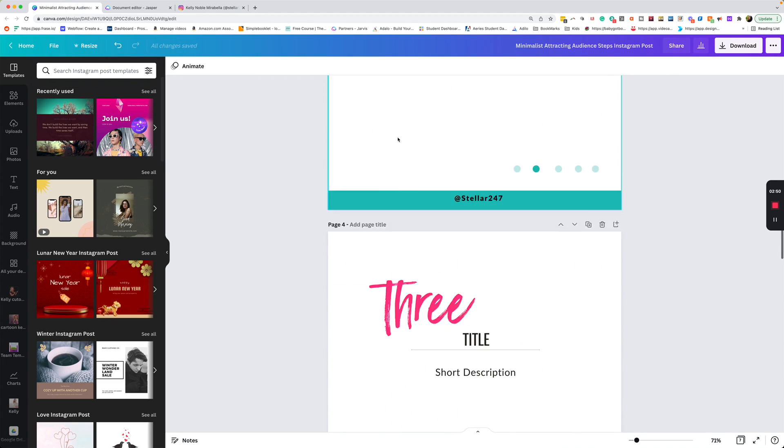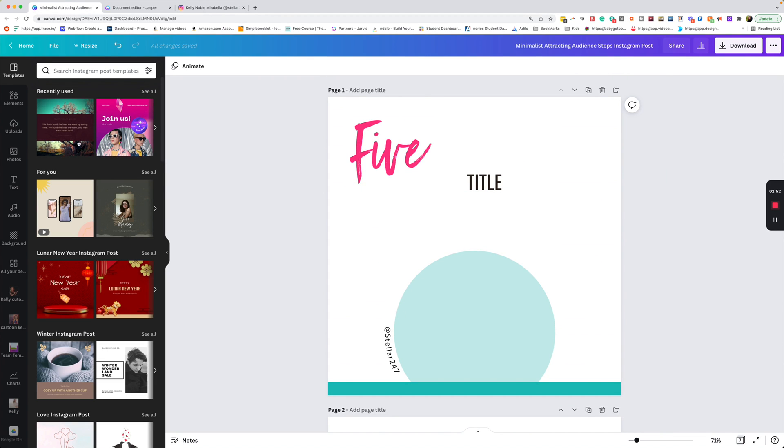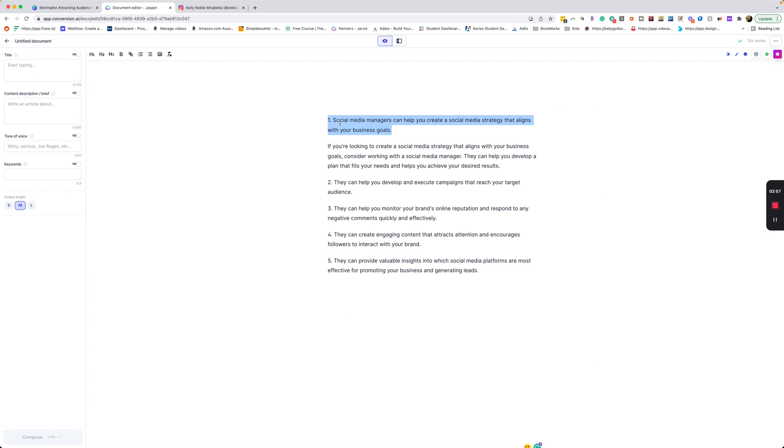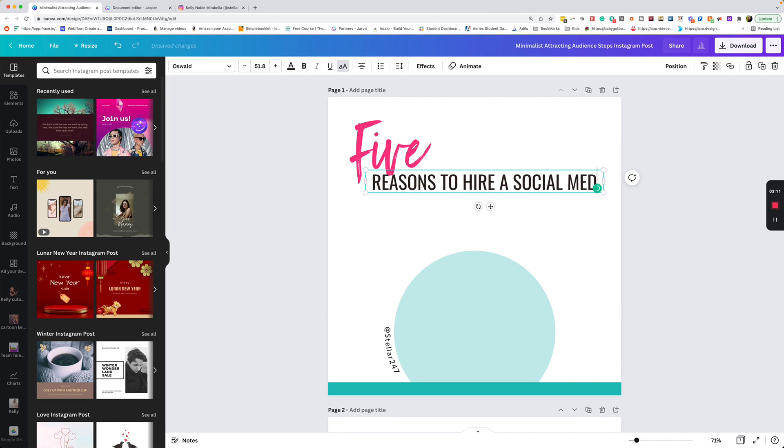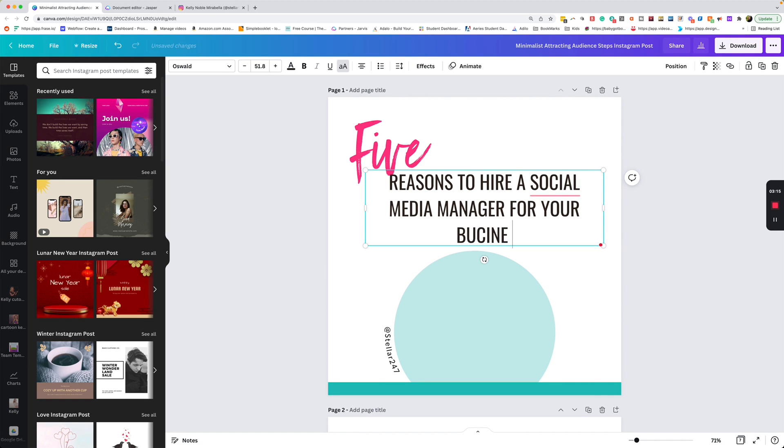So we're going to go to my number one and you can use templates. Canva has great templates in here. Let's just go ahead and take our number one and copy that. We'll go over here to where I put the title. We're going to say the five, hire a social media manager for your business.